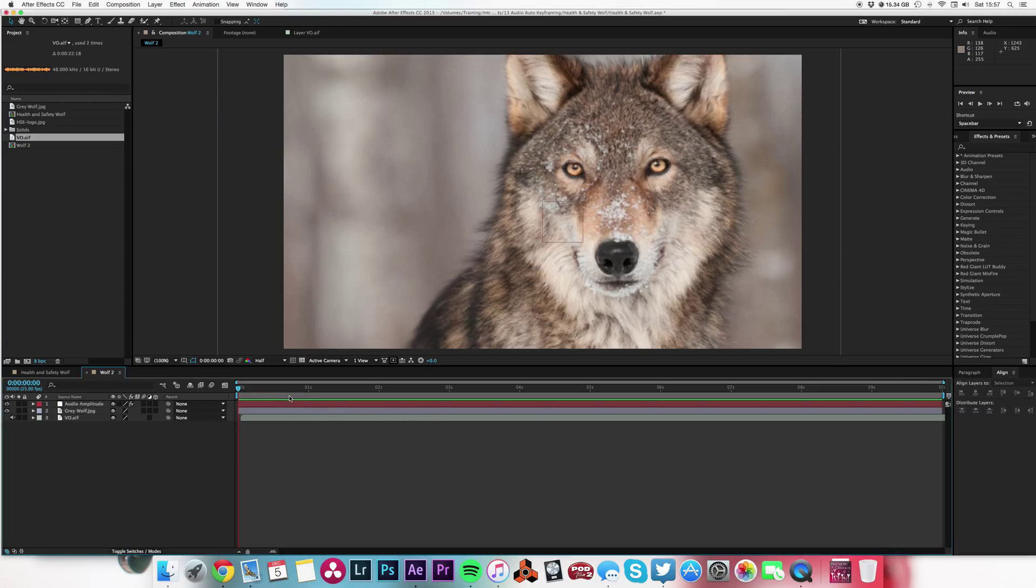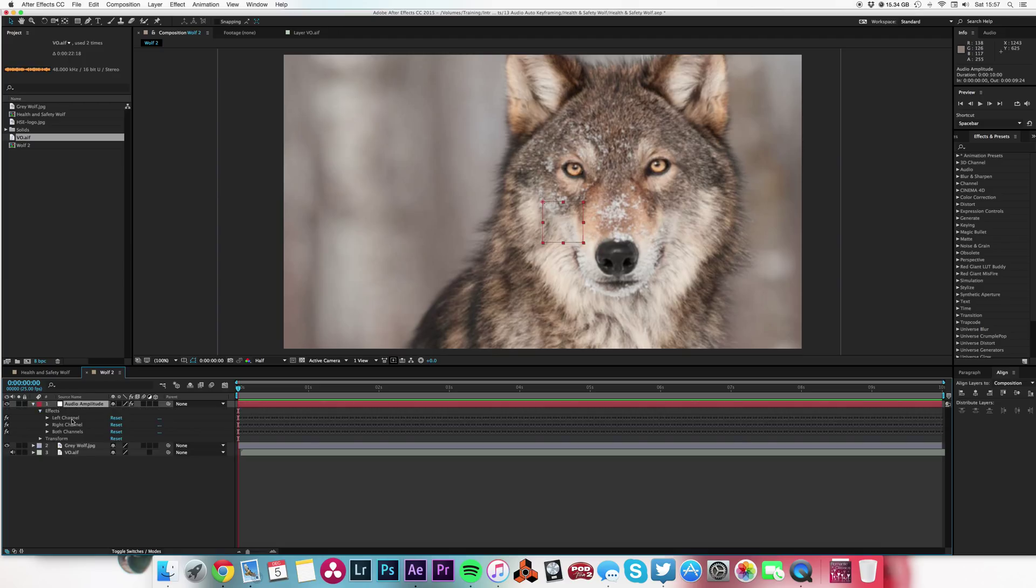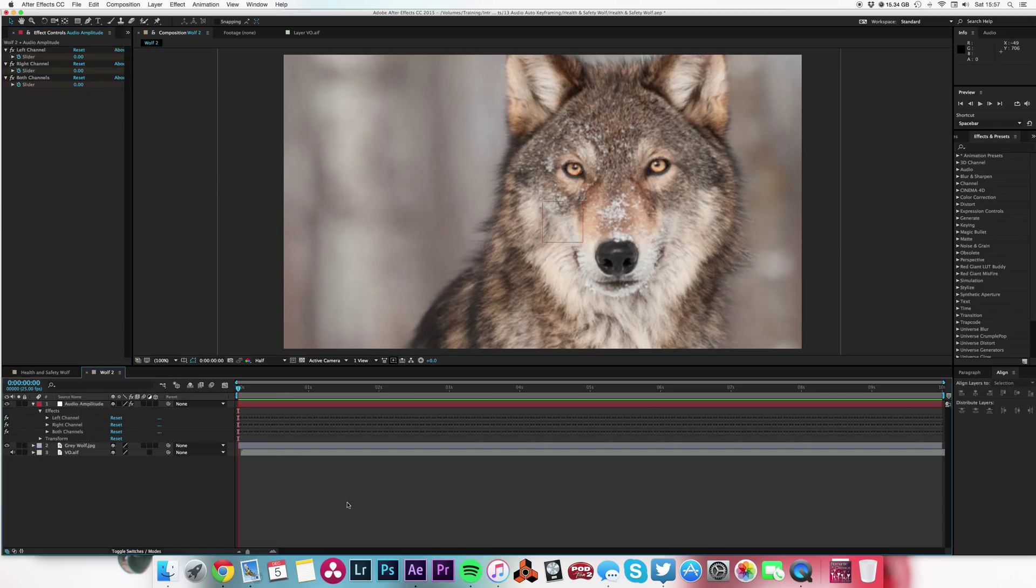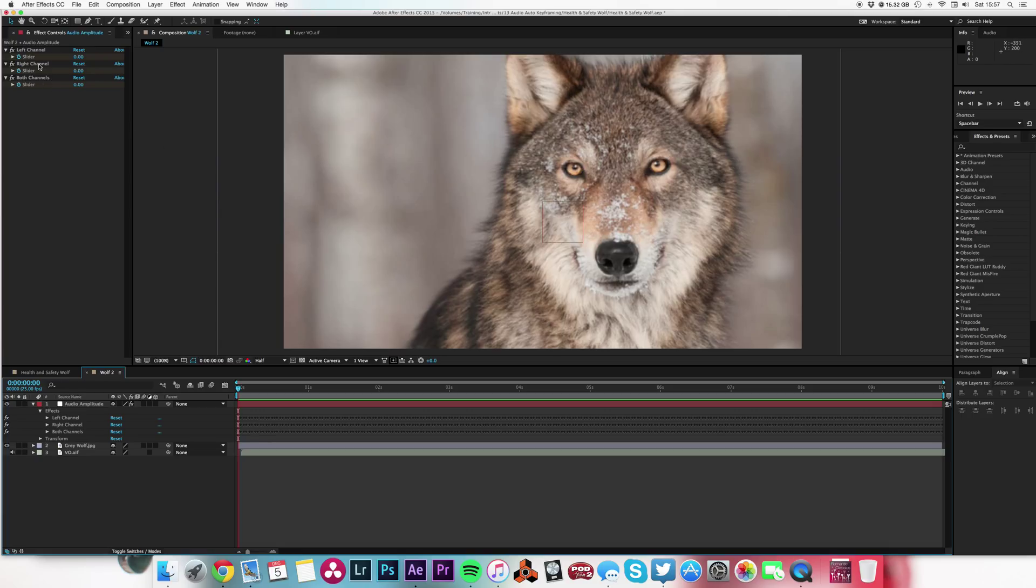It's created a slider control. So if I open up the effects, we've got these three slider controls: left channel, right channel, and both channels. Well, I don't need all three. If I was doing some sort of stereo creating shapes equalizer type thing, maybe.